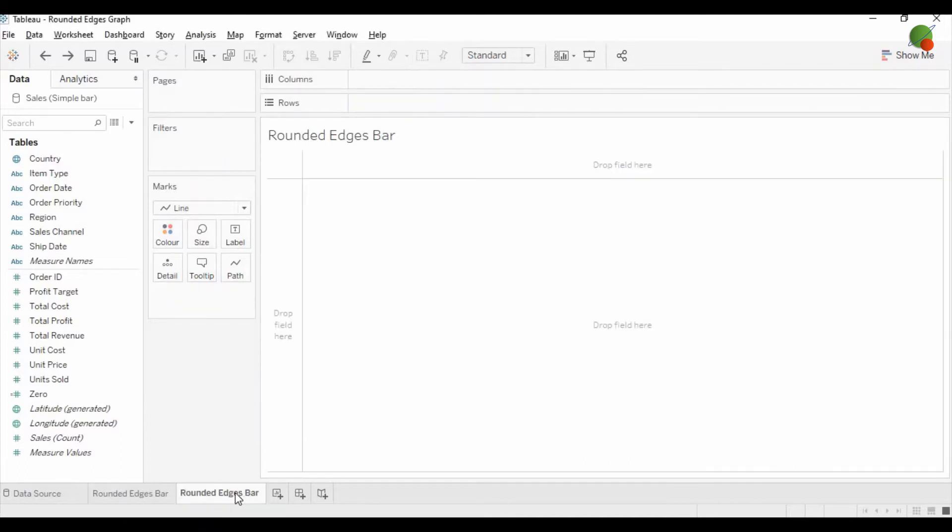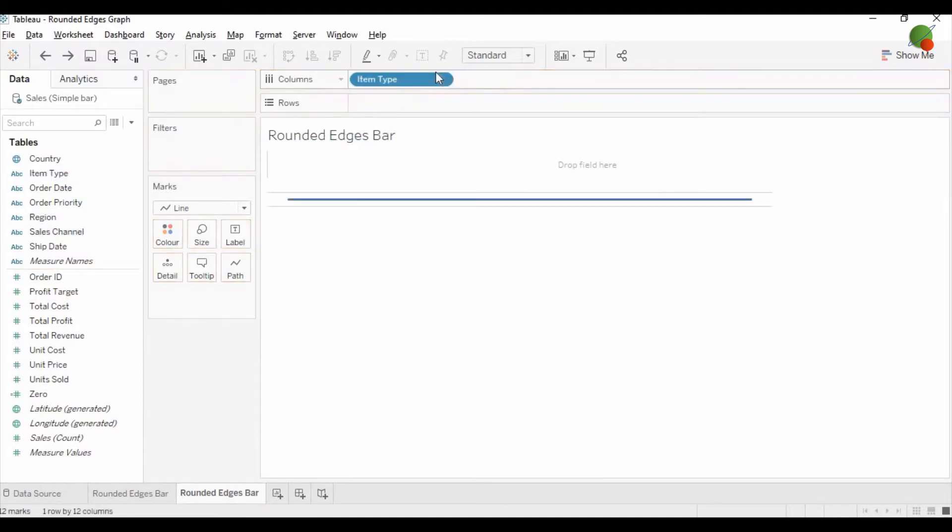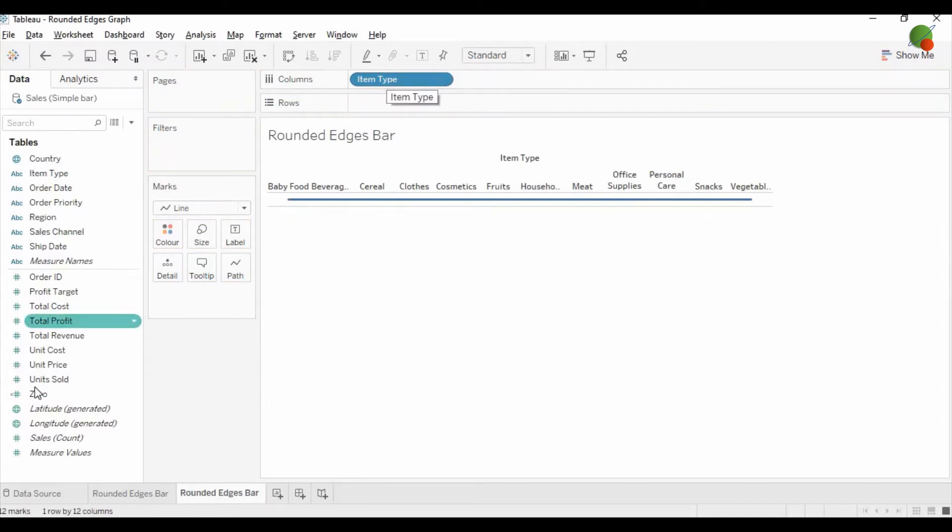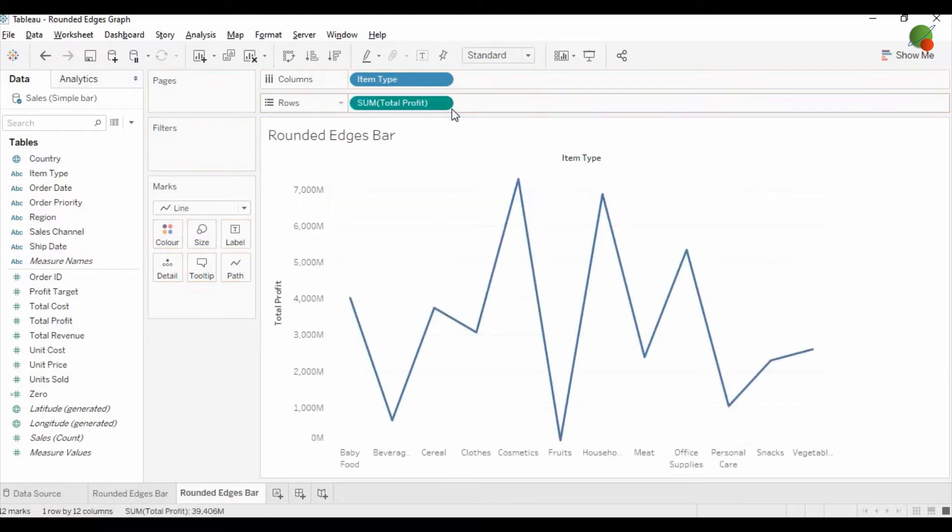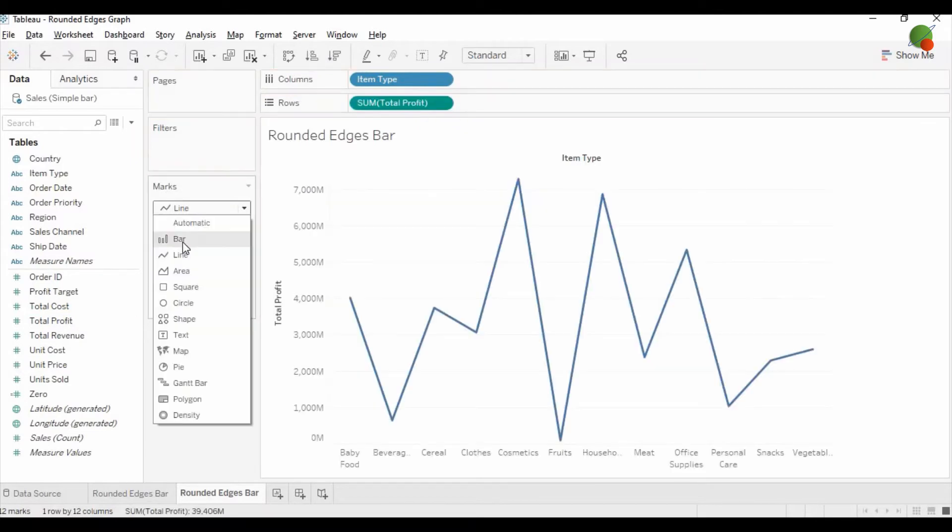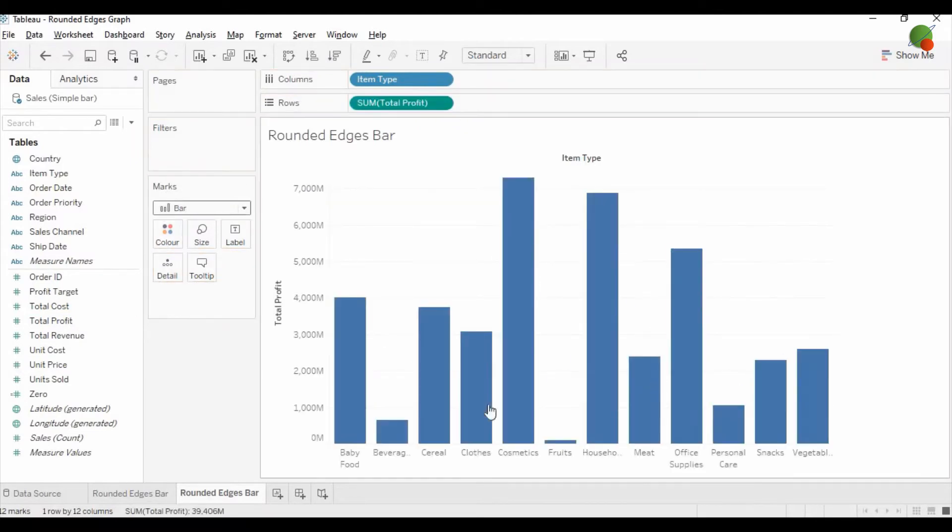Let me insert the new sheet and in the new sheet the first steps you have to follow that you need to drag the dimension in the column. And then you need to drag the measure. So here I'm going to drag the total profit. It will be like a bar graph on the first stage.